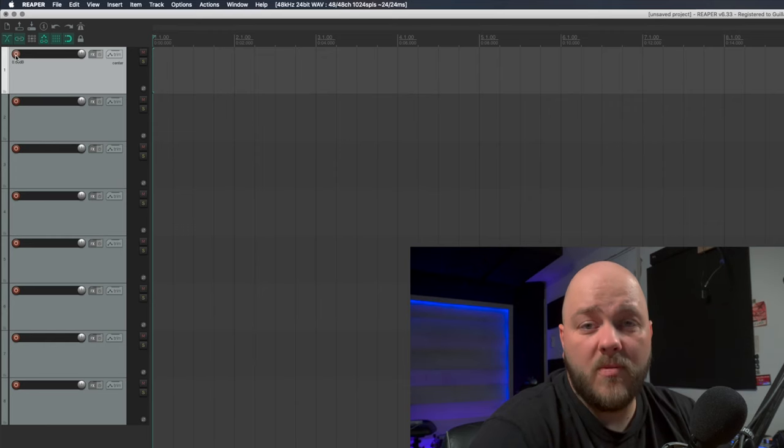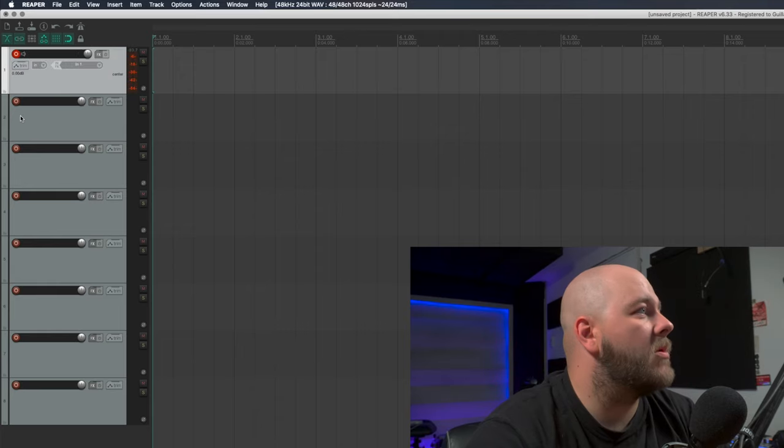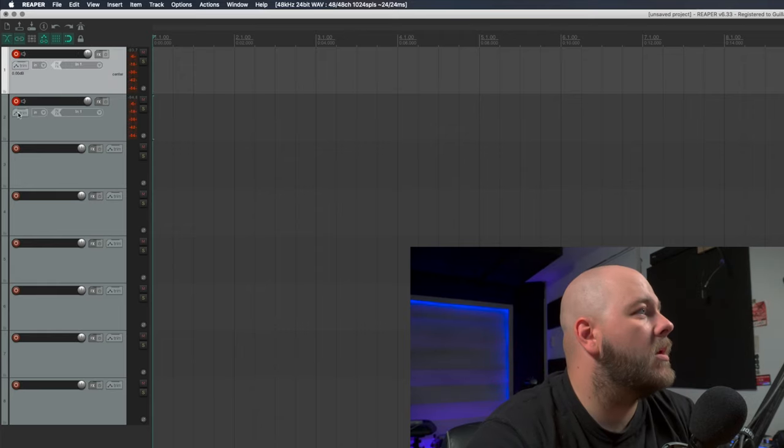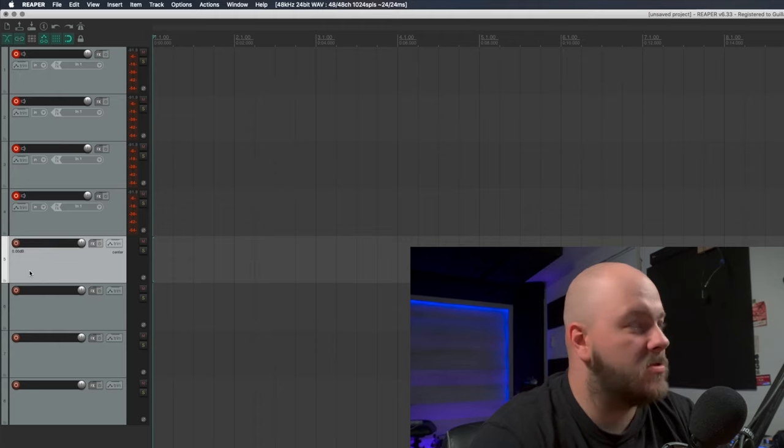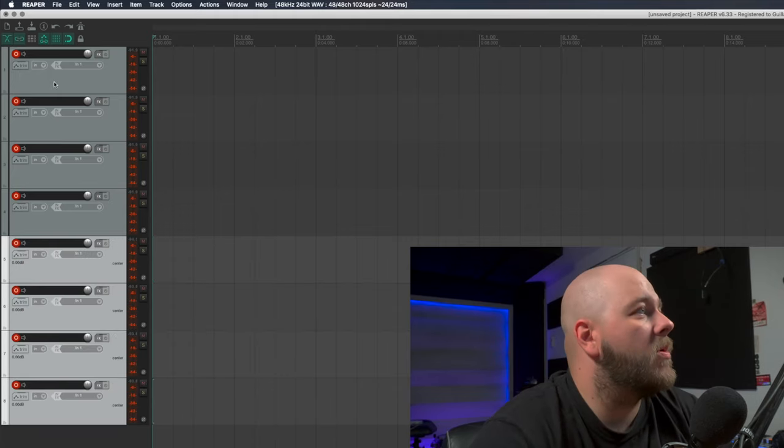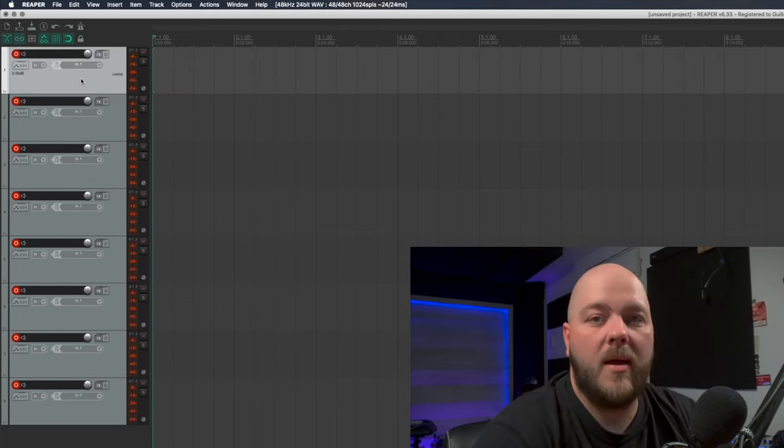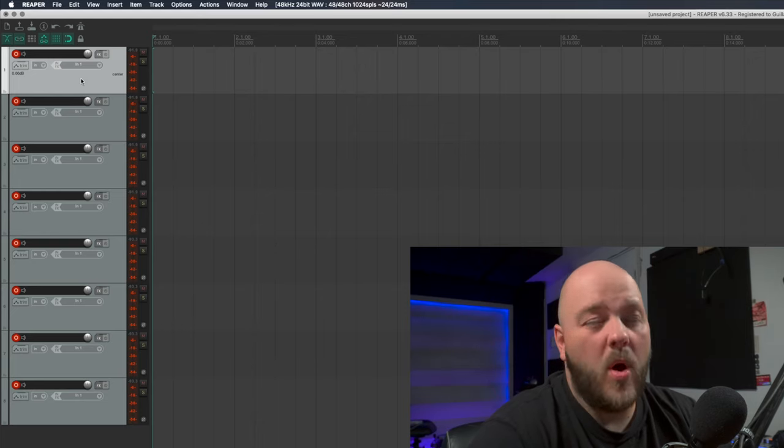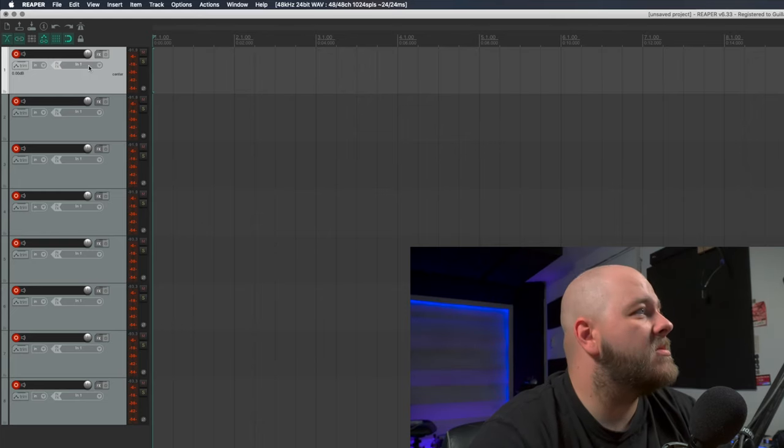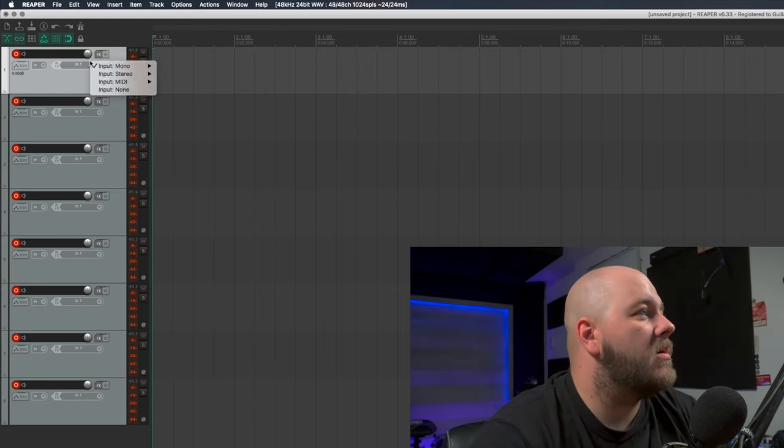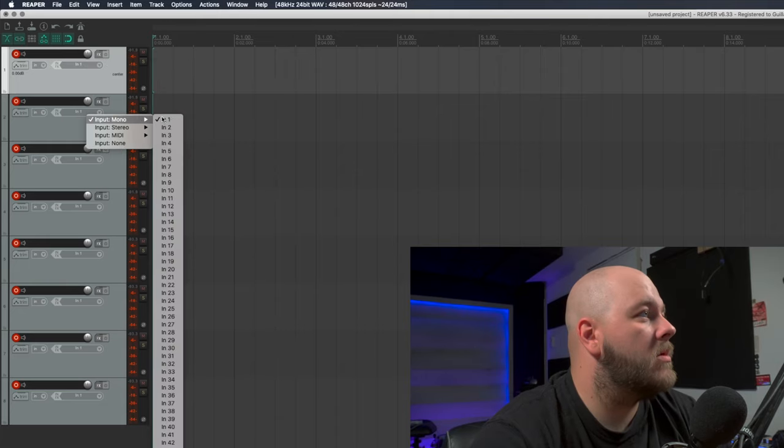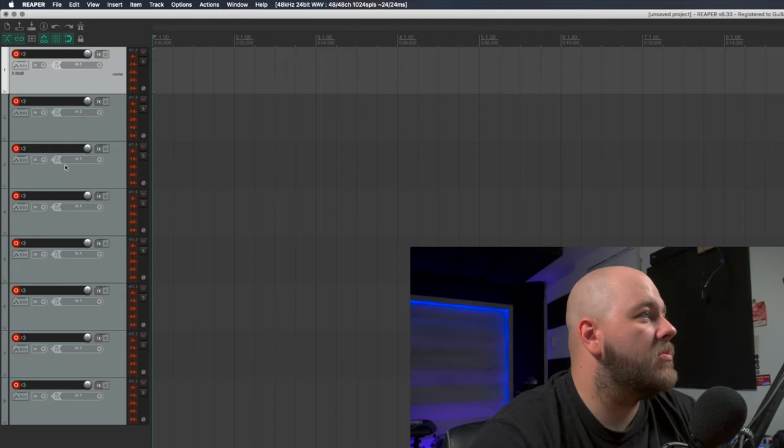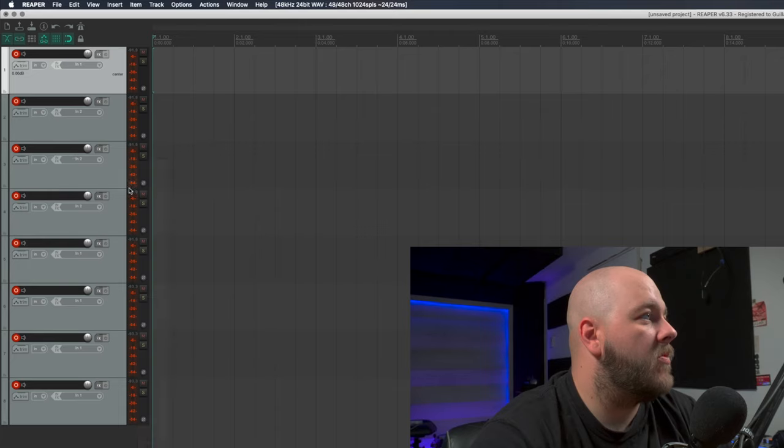To set the input for all these tracks, you need to record enable them. I'm just going to record enable everything. You can also just shift-click and enable record on everything. In Reaper you need to do this one by one - you need to set your track input manually.